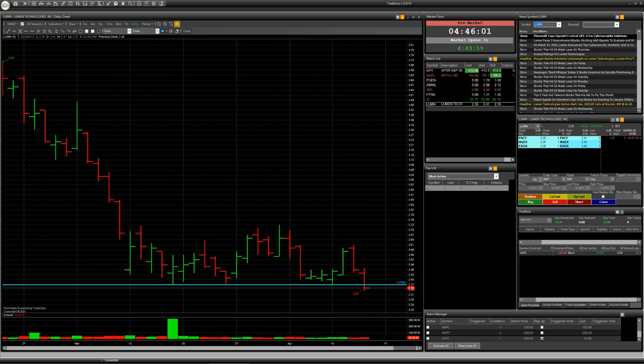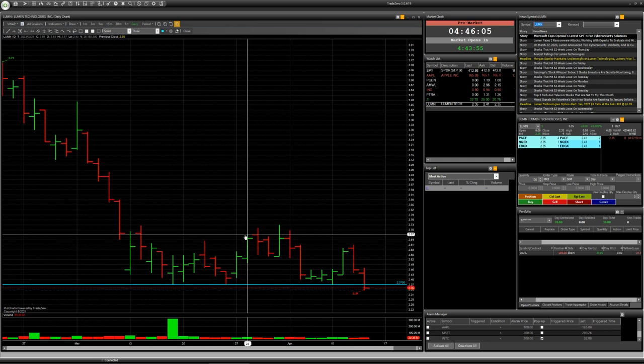But if today the company starts trading below level 2.37, it will be a good idea for today for a short deal. Of course, don't forget about protection - I mean orders like stop loss and take profit. Stop loss you can put, for example, on price 2.40.